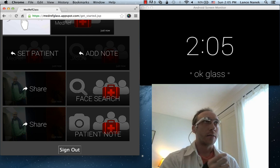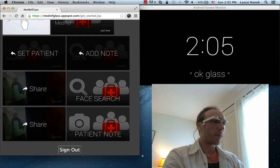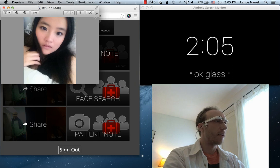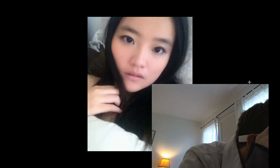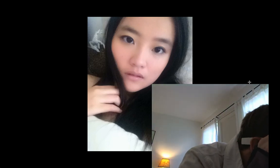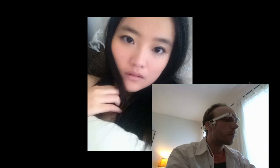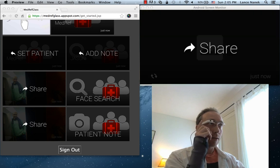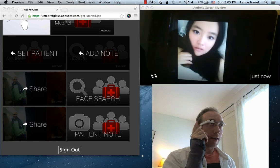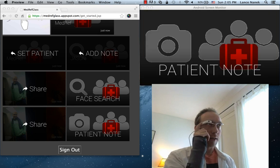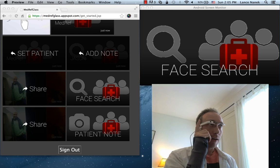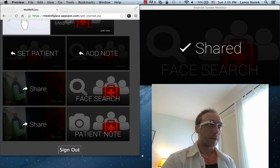So let's try out the facial recognition. I'm going to pull up a picture of my girlfriend that the app has never seen before, and take a picture. So now we have a picture in Google Glass. The two contacts added by this glassware are patient note — sending to this contact would add the photos to that patient's notes folder — and face search. So we'll send it off to face search.